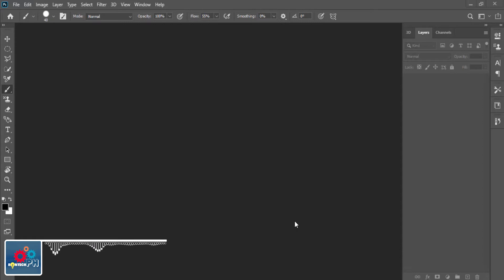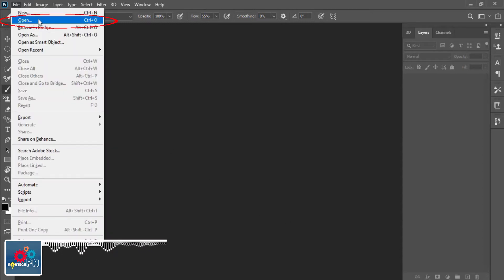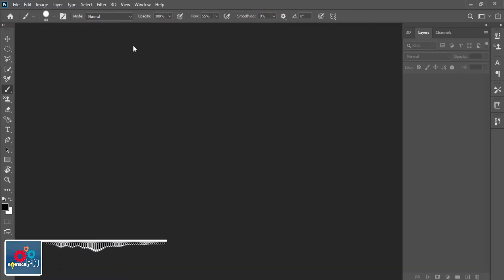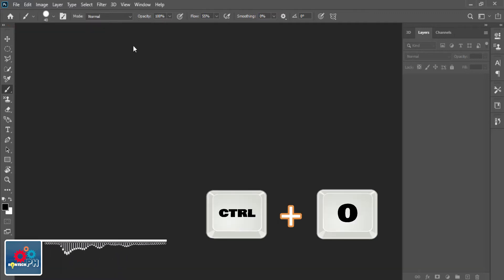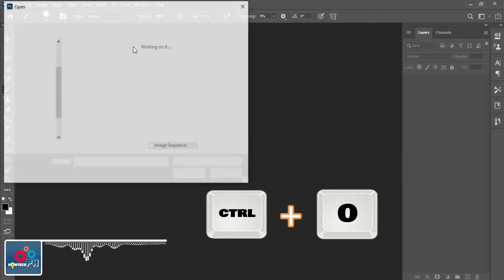First, open the image file that you want to edit by going to the File menu and select Open. Or you can press Ctrl O on your keyboard to open your file.